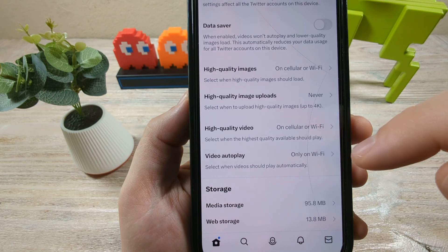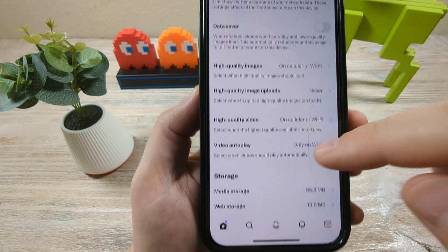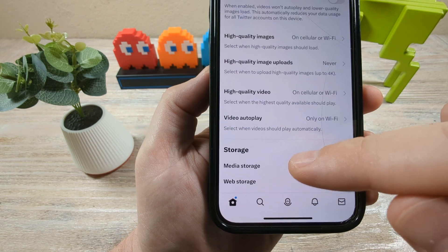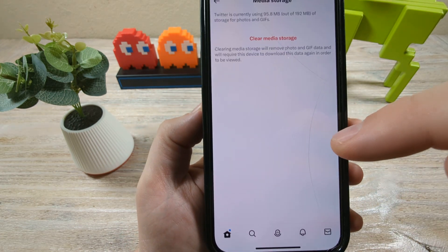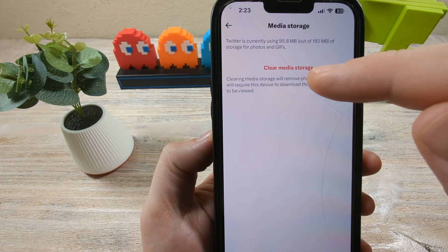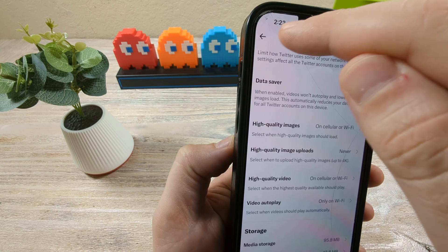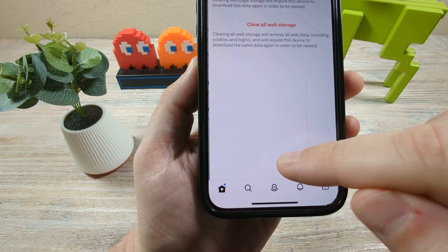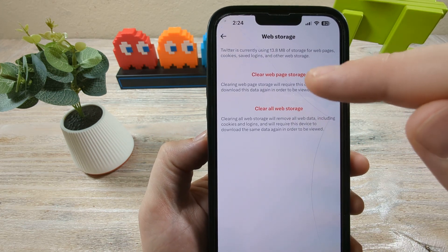Now there are two things that you can do here on data usage as far as deleting or clearing your cache. You have your media storage, which is like images, videos, and GIFs. You can tap on that and then clear media storage. And then there's another option for web storage — you can tap on that and go ahead and clear any web page storage.